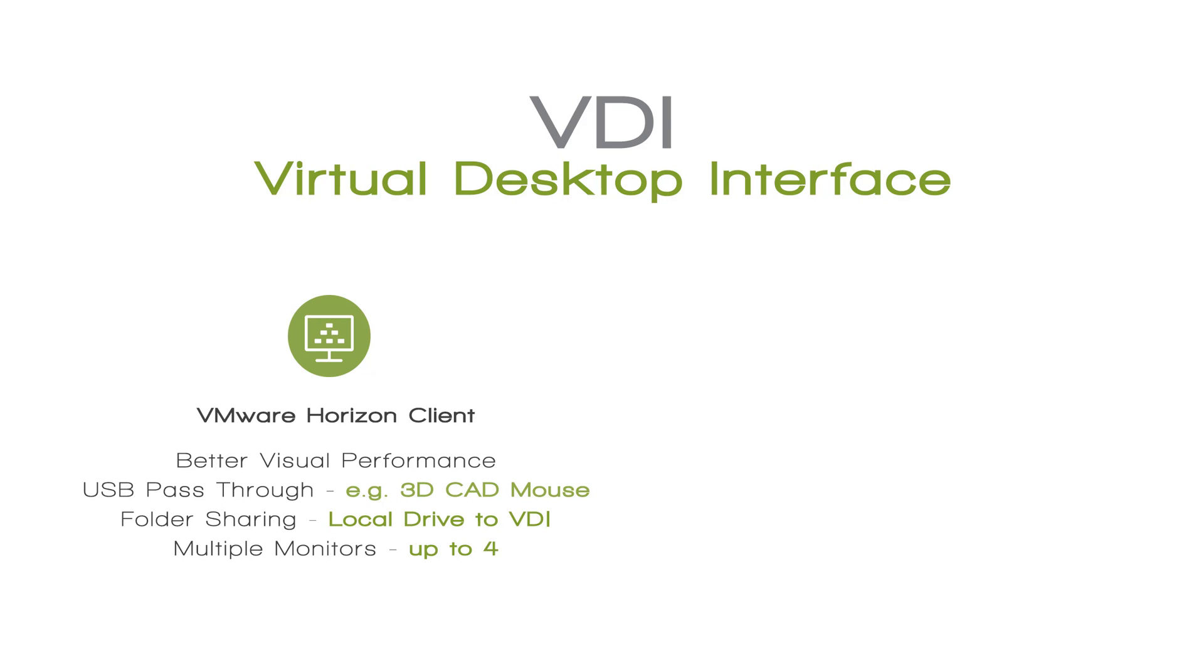You have better visual performance, you have USB passthrough e.g. 3D CAD mouse or a printer or something along those lines. You have folder sharing which allows you to drag and drop files between your local drive and the VDI or vice versa, and you have support for up to four monitors.